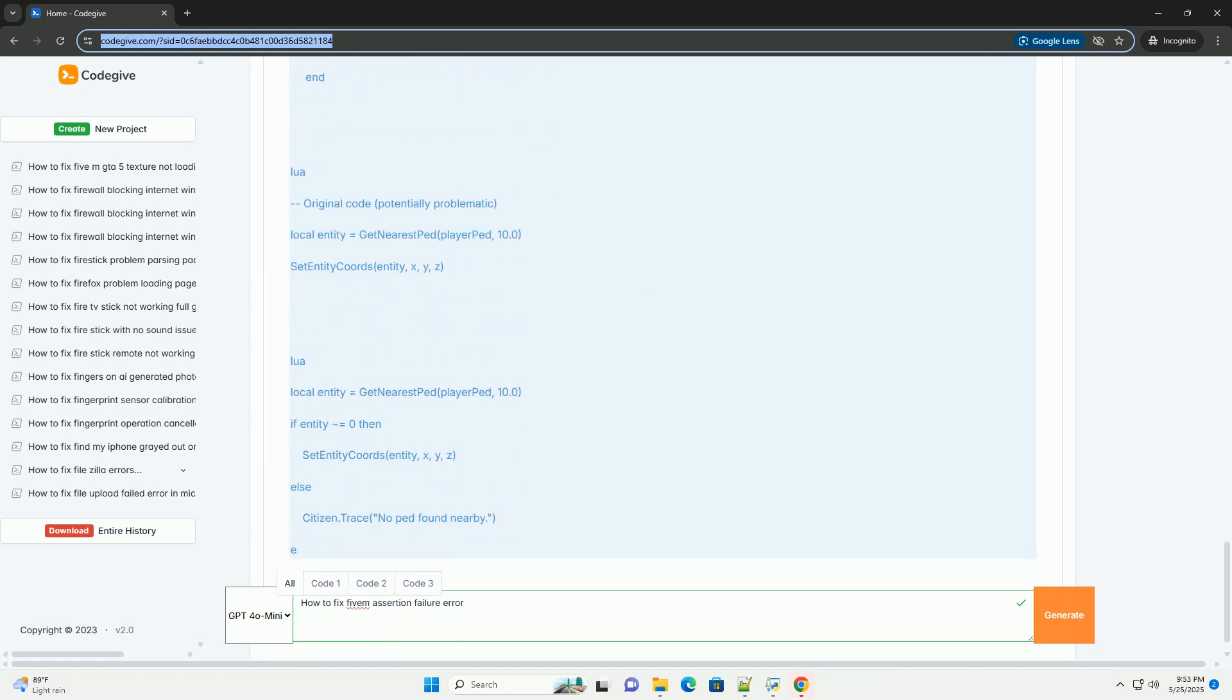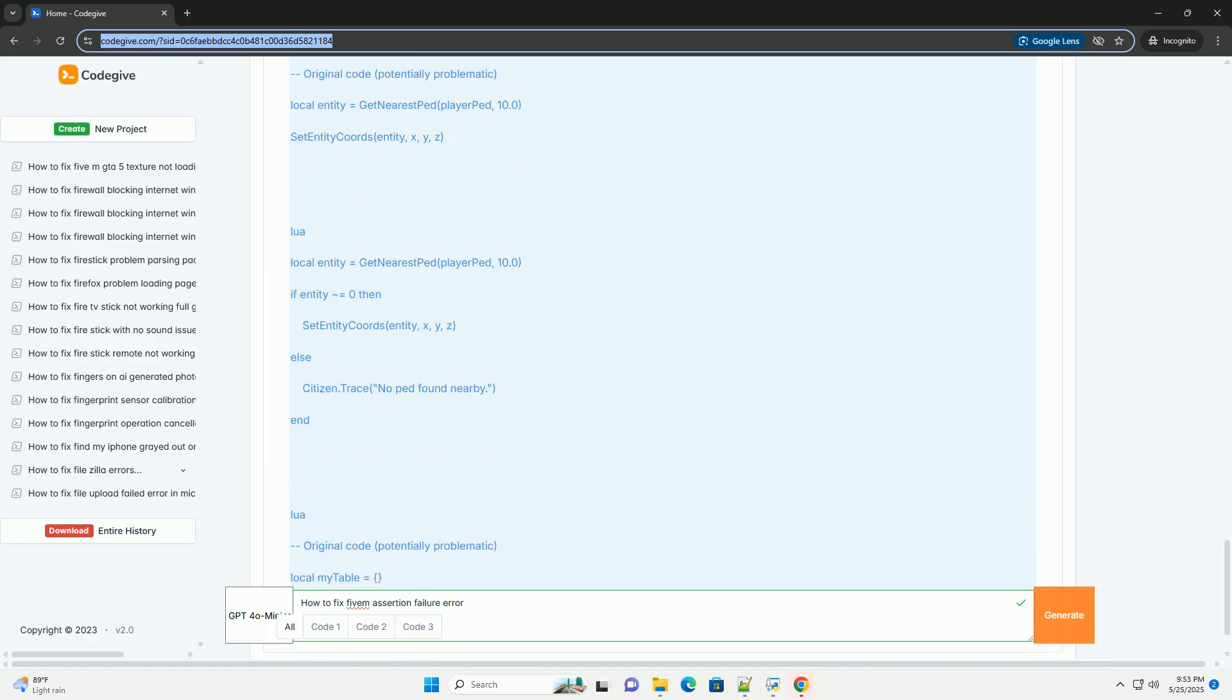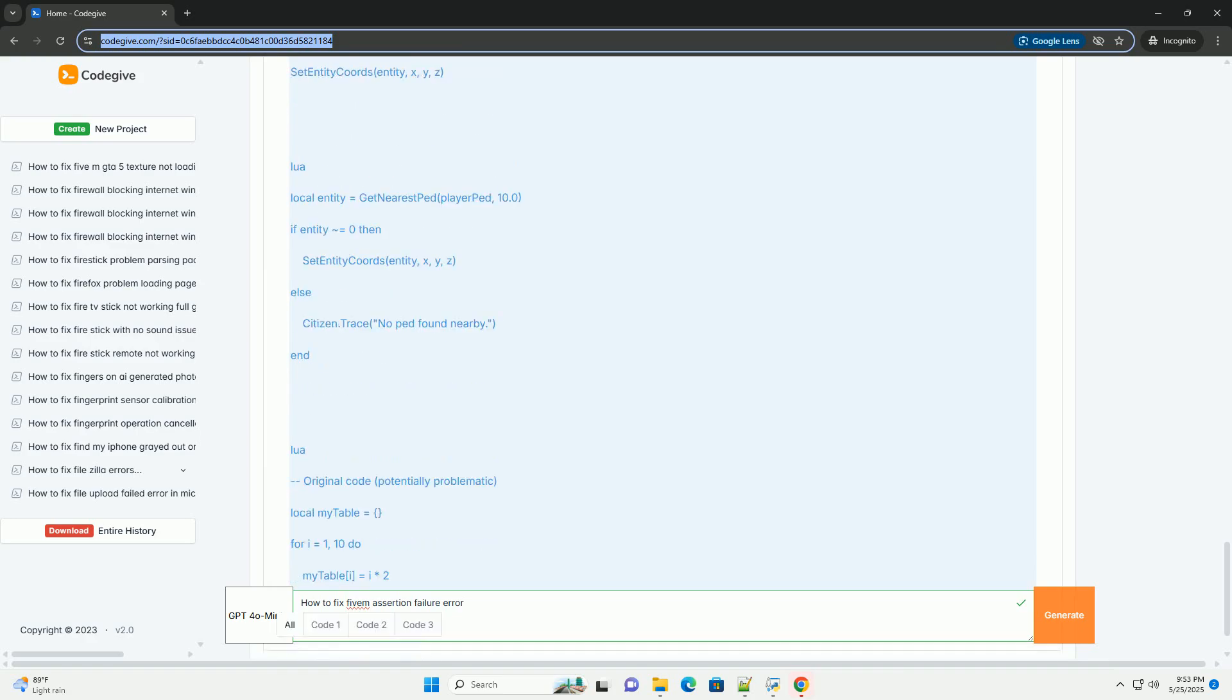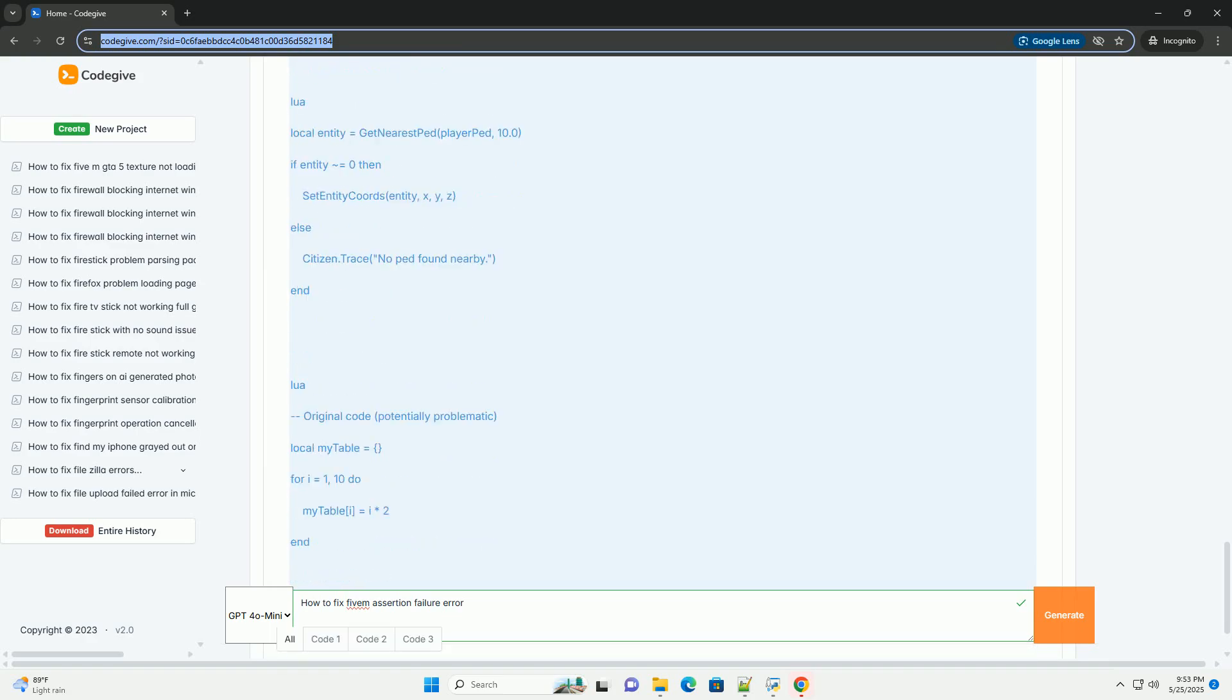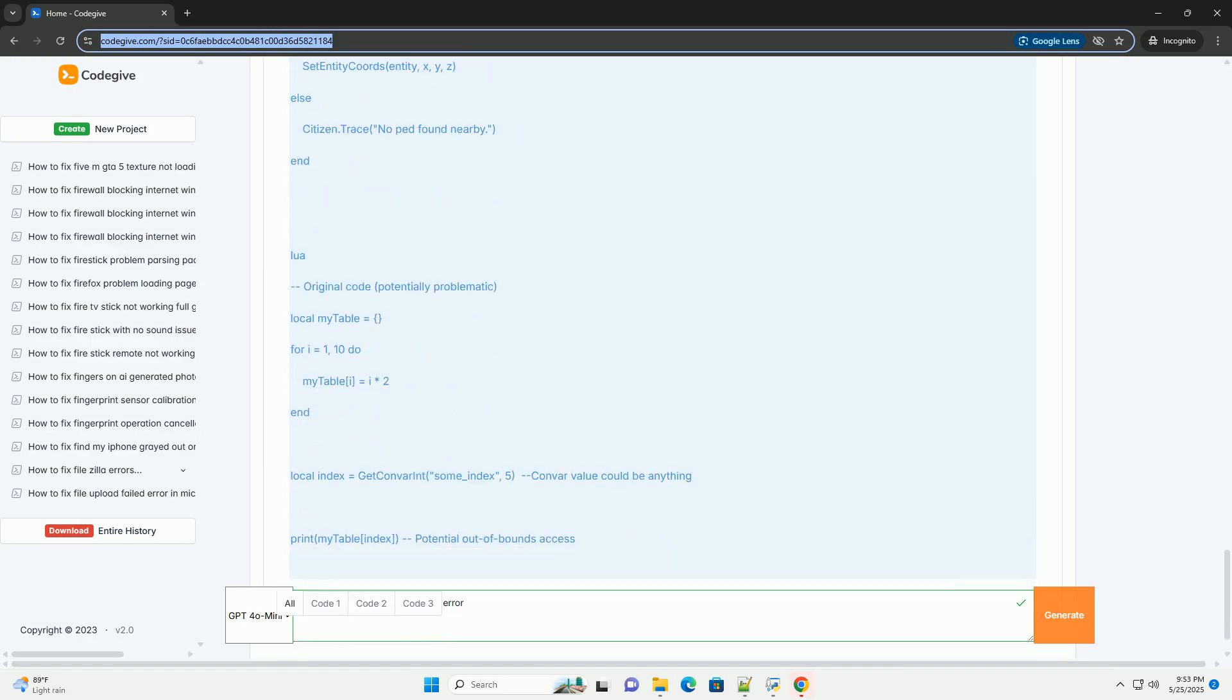Why do assertions fail in 5M scripts? Several factors can lead to assertion failures in 5M resources.